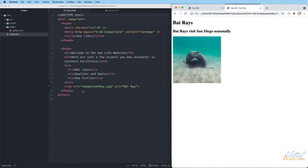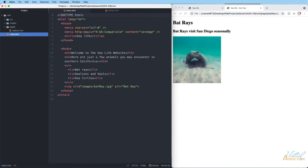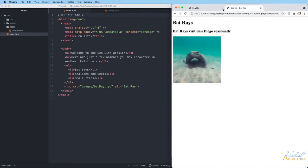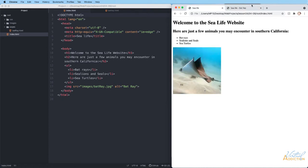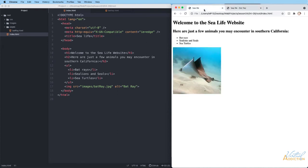Picking up from where we left off, we had just placed images on our pages using relative links. I explained how we can navigate up and down the file directory using dot-dot forward slash or simply stating the folder and file name. Now we're going to create links so that from the homepage we can click the bat ray text and go to the bat ray page, and then return from the bat ray page back to the index page.